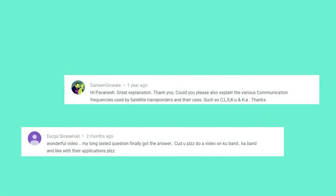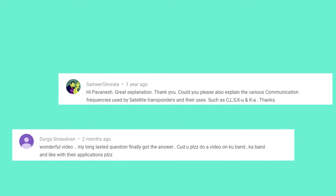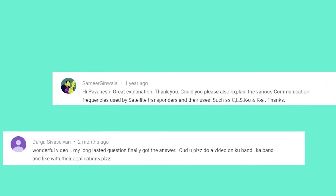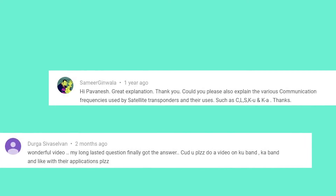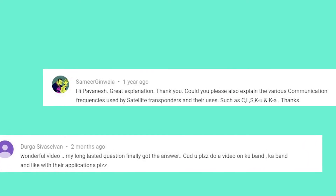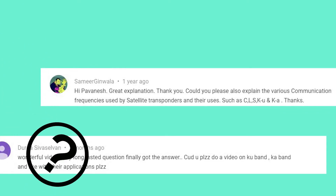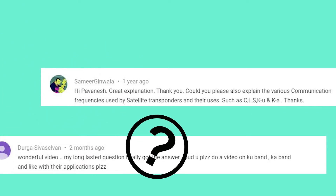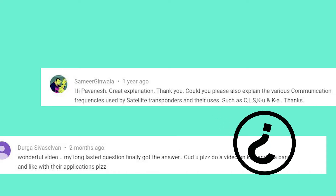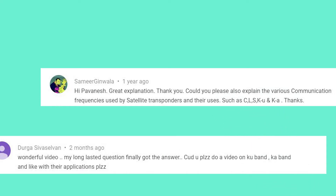At this point, I would like to thank my viewers Sameer and Durga for wanting to know more about these topics. Their questions really motivated me to create this video series and share it with you all. If you have any questions related to my videos, please drop a comment and I will try my best to answer it. Without any further ado, let's get started.